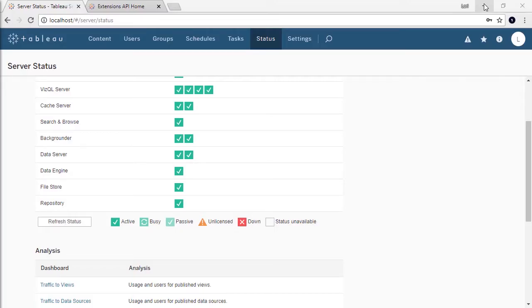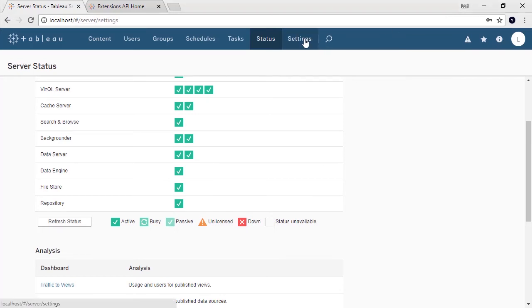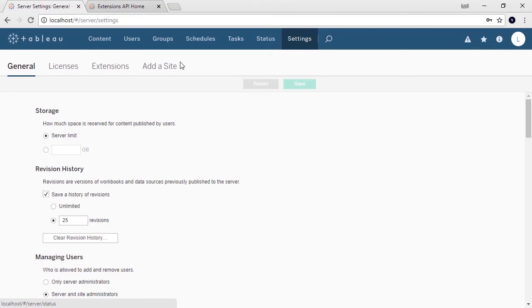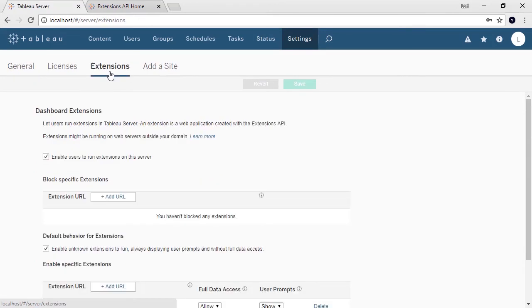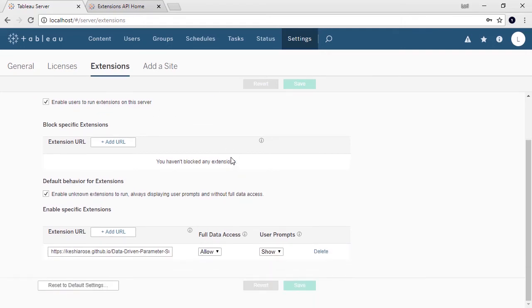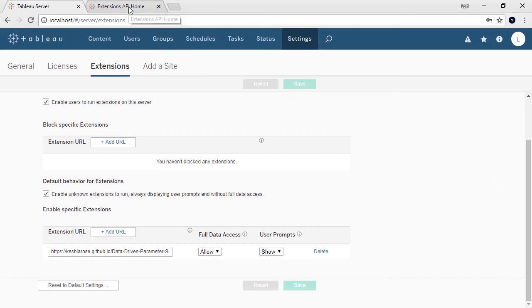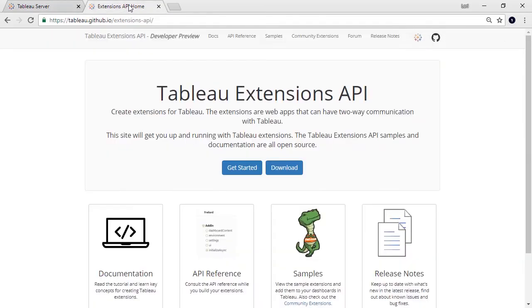As a server or site admin, extensions can be managed for your Tableau site by going to the Settings tab and choosing Extensions. We can allow, or not, extensions to be run, as well as block or allow specific extensions, and setting the default behavior for unknown extensions. For more information, check out the online help. If you're interested in making your own extensions, check out the API on Tableau's GitHub page.